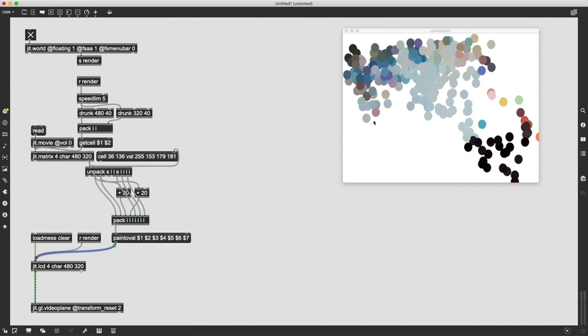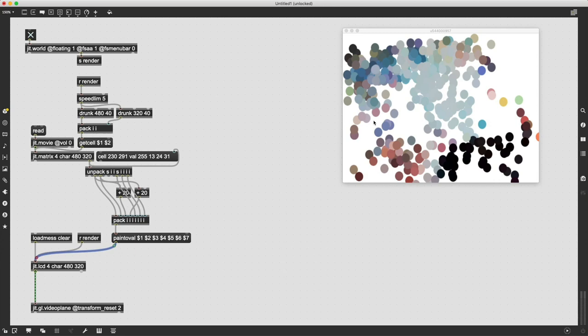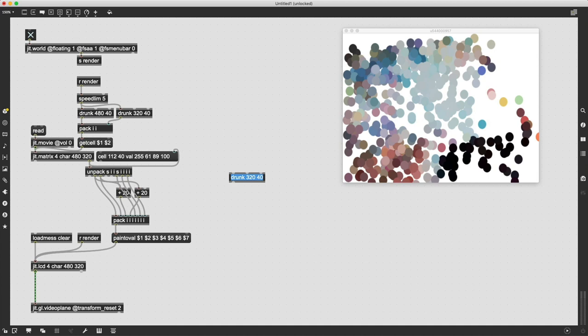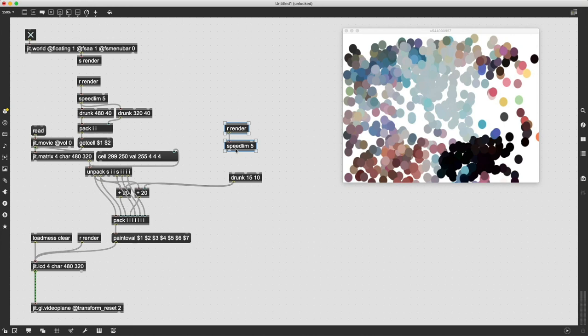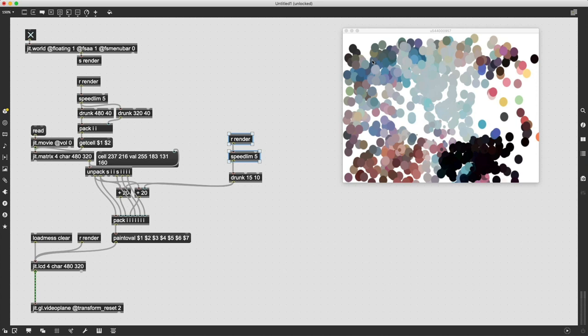If you want to make this slightly fancier, there's some other things we can do. One is we can copy this drunk object and change the parameters to say like 15, 10 and patch that into these addition objects and that's going to get us different sizes. Now we'll have a range of sizes of these circles coming in.